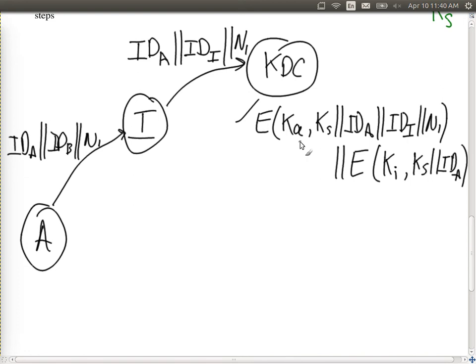In summary, we've looked at two approaches for getting a shared secret key between users. The decentralized approach has users share session keys directly. The centralized approach uses a KDC. The KDC is better in terms of fewer master keys needed, but worse in terms of relying on the KDC. Next, we'll look at distributing shared secret keys using public key cryptography or asymmetric encryption.